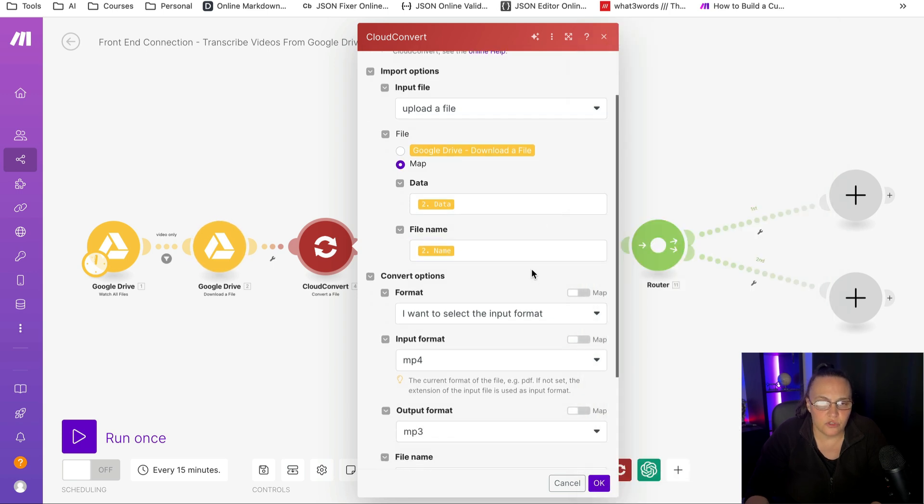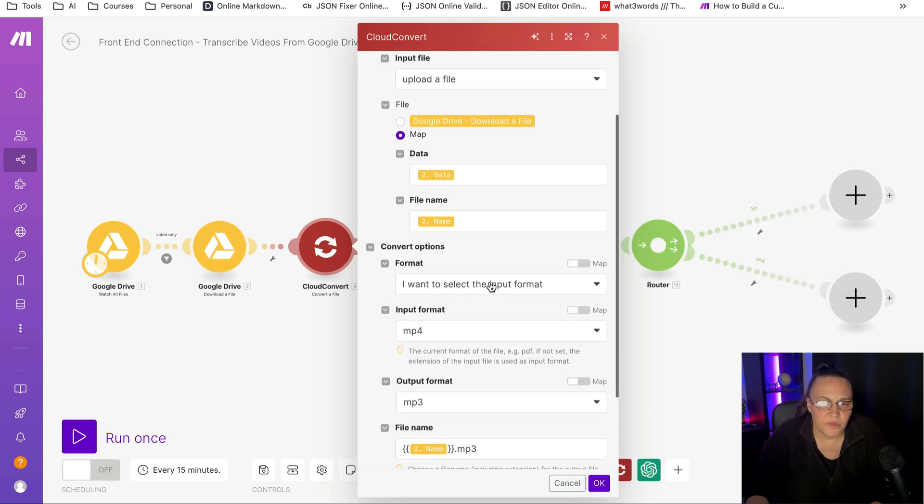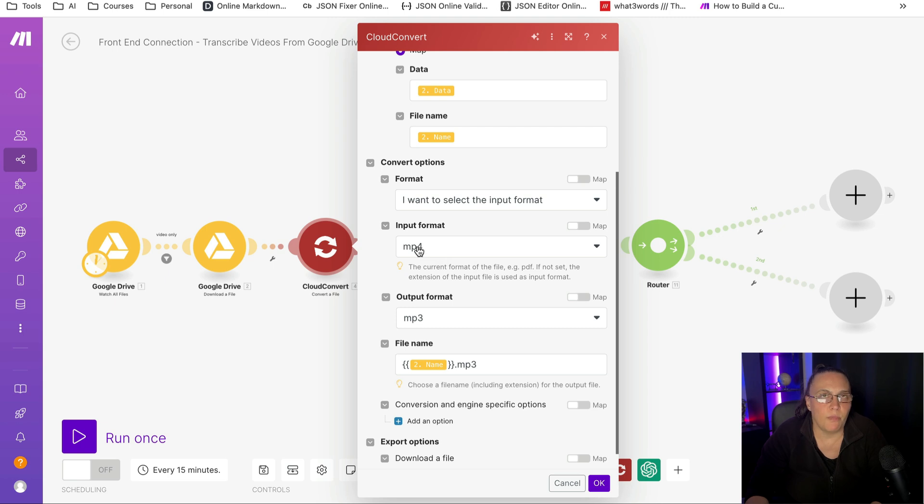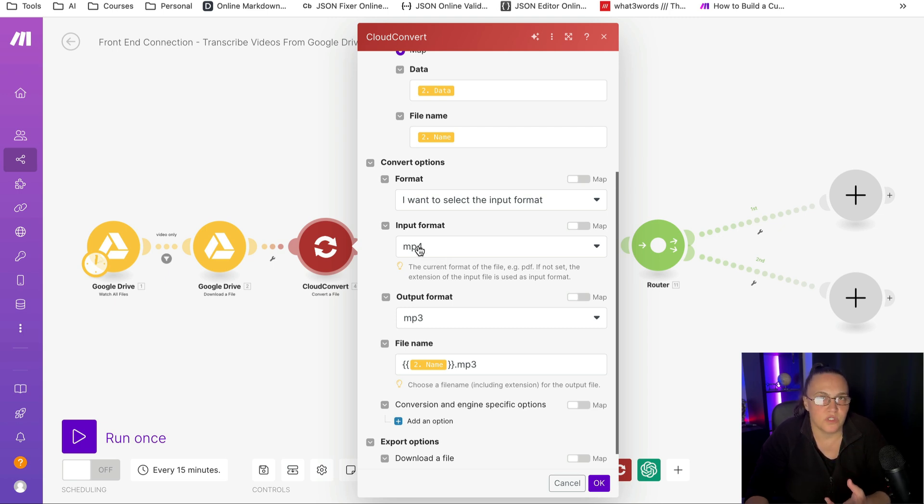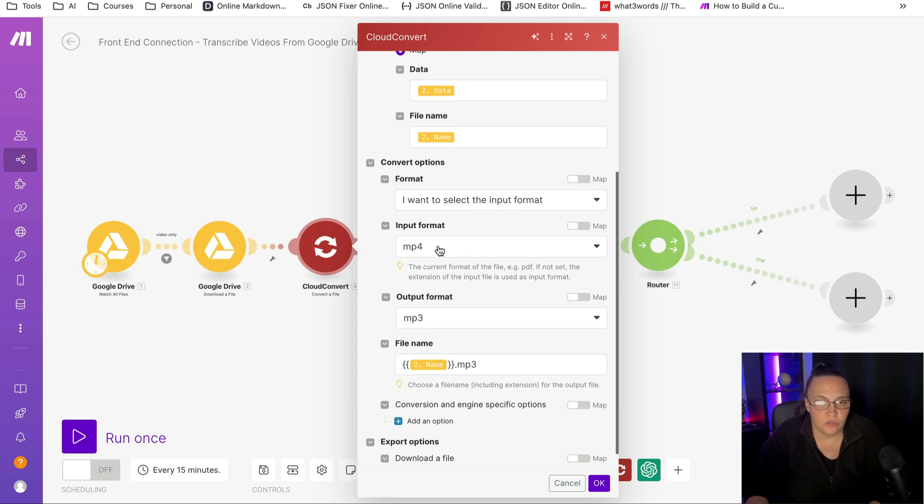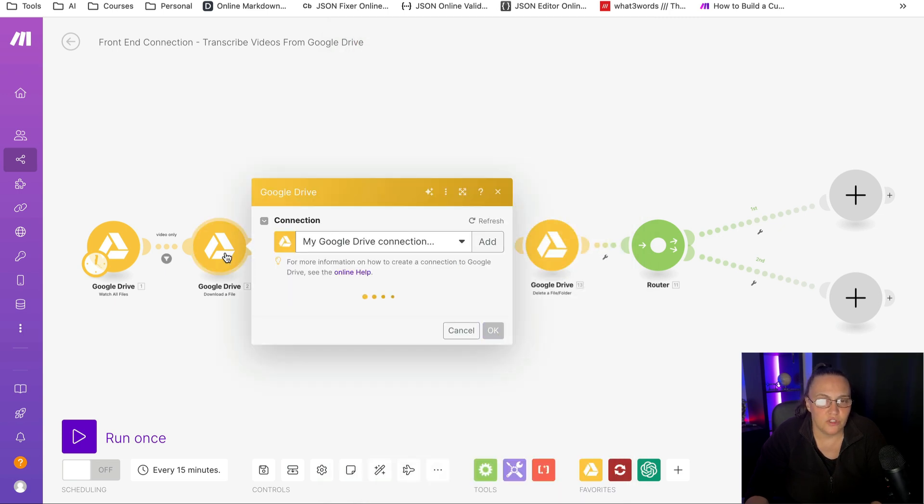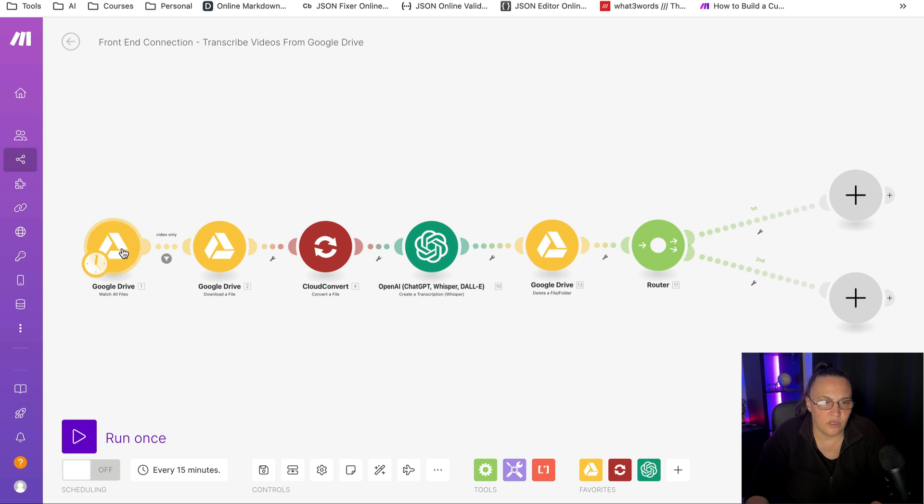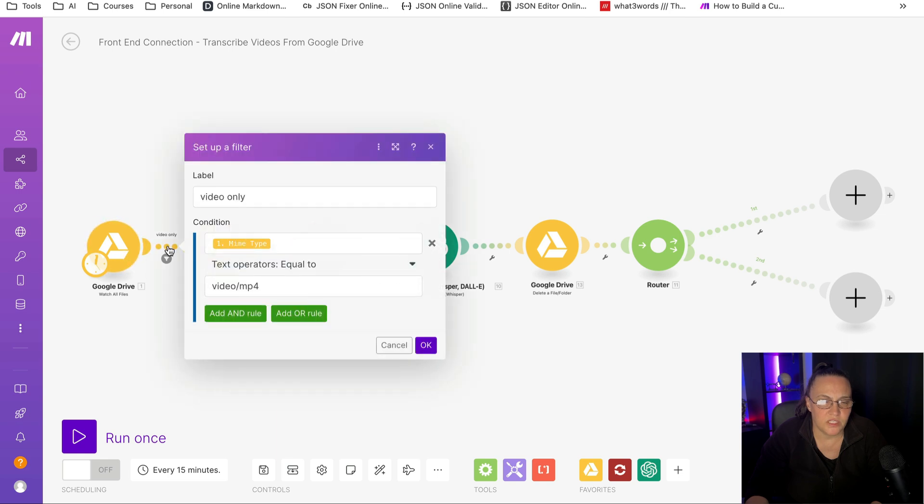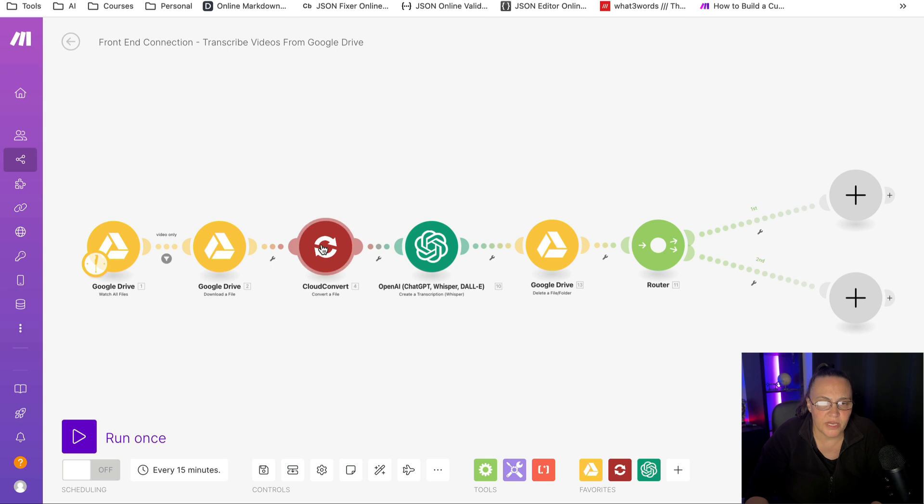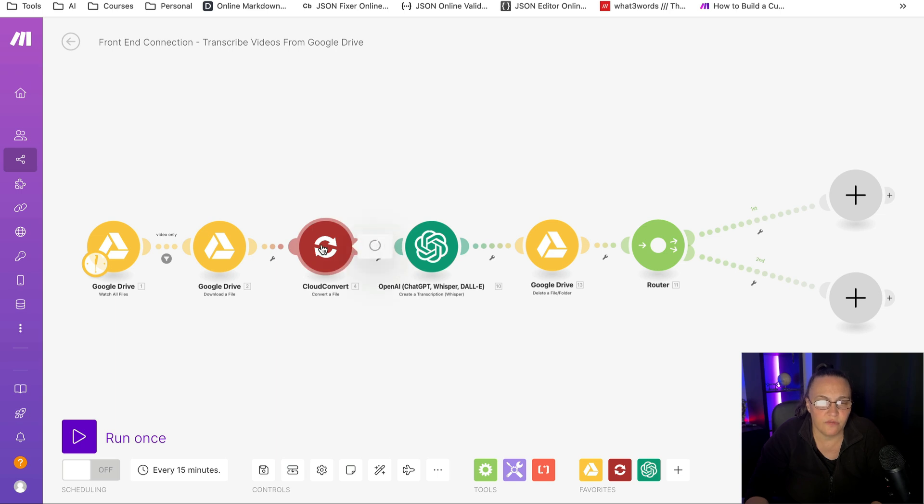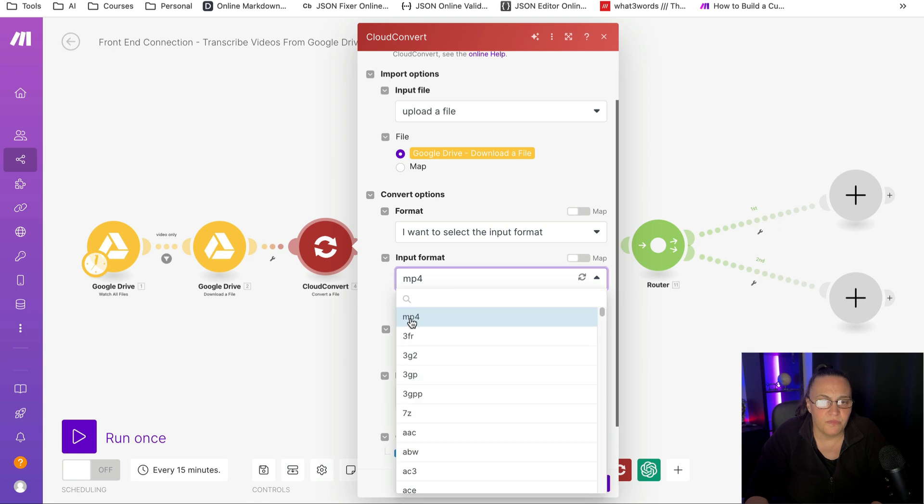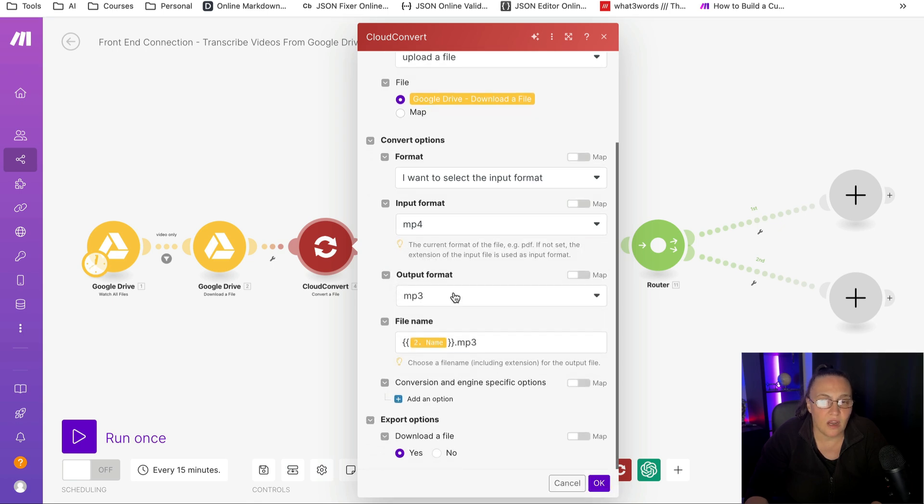The next thing we want to do is set up our convert options. You want to select the input format. Almost 99% of video files are MP4s. If yours is something else like MOV or something else, you will need to select your input format. And by the way, if it's something else, you need to make sure that it is mapped out in your filter. So back to our cloud convert, the input format, it's a drop down menu, and you'll just select your MP4. And then for output format, you need to select MP3.